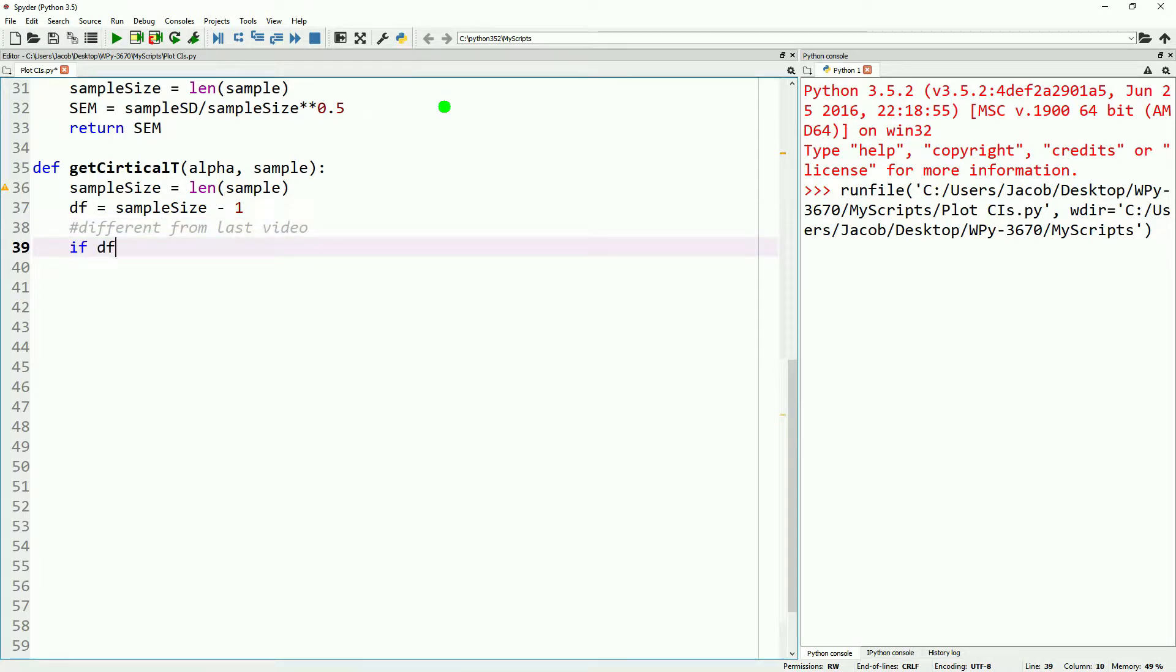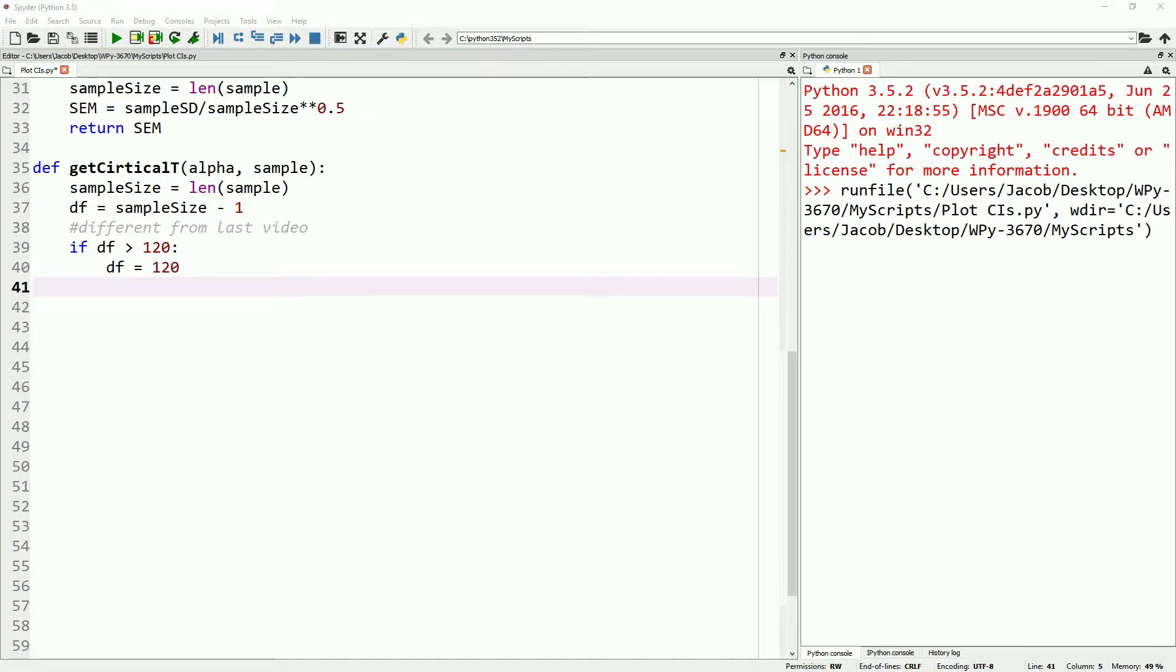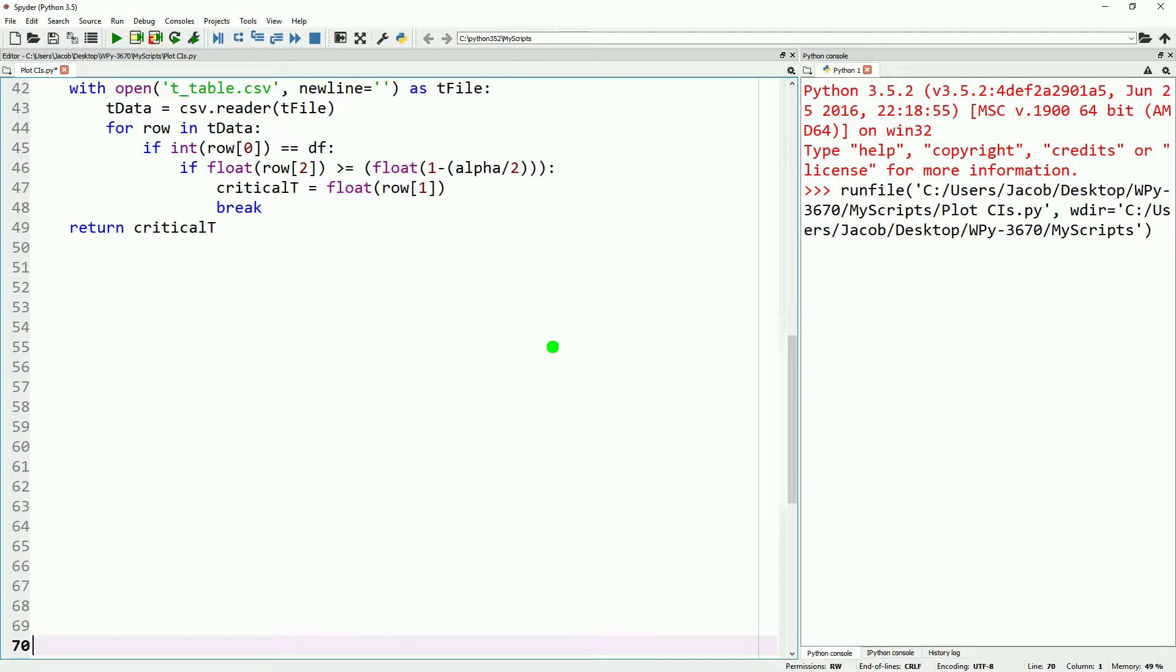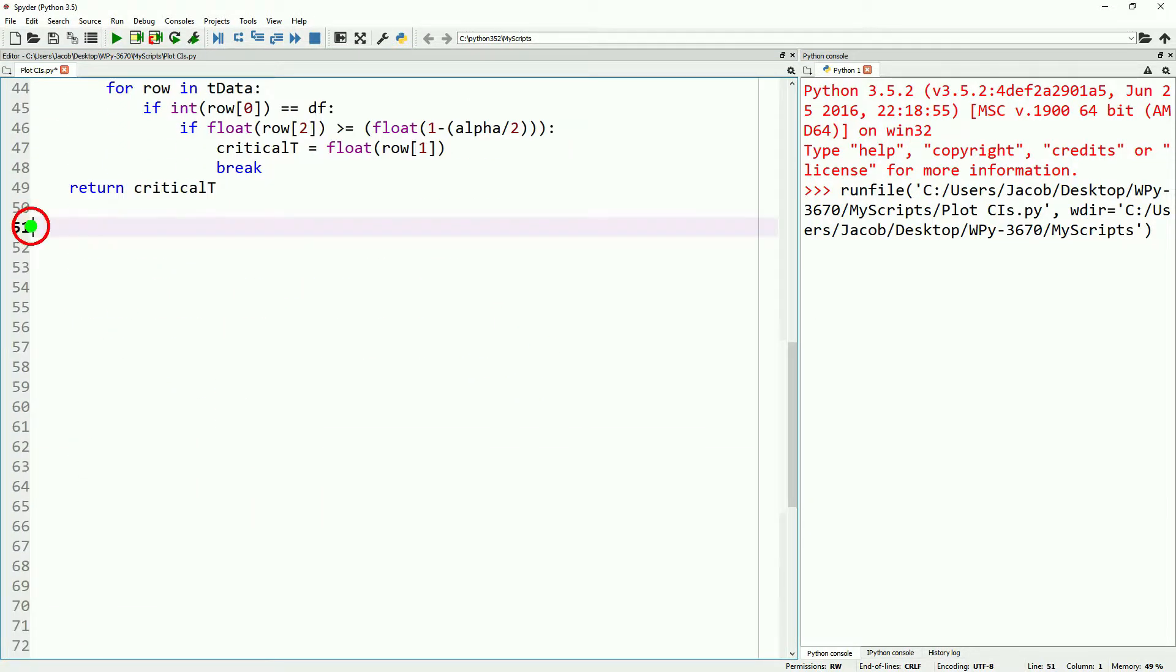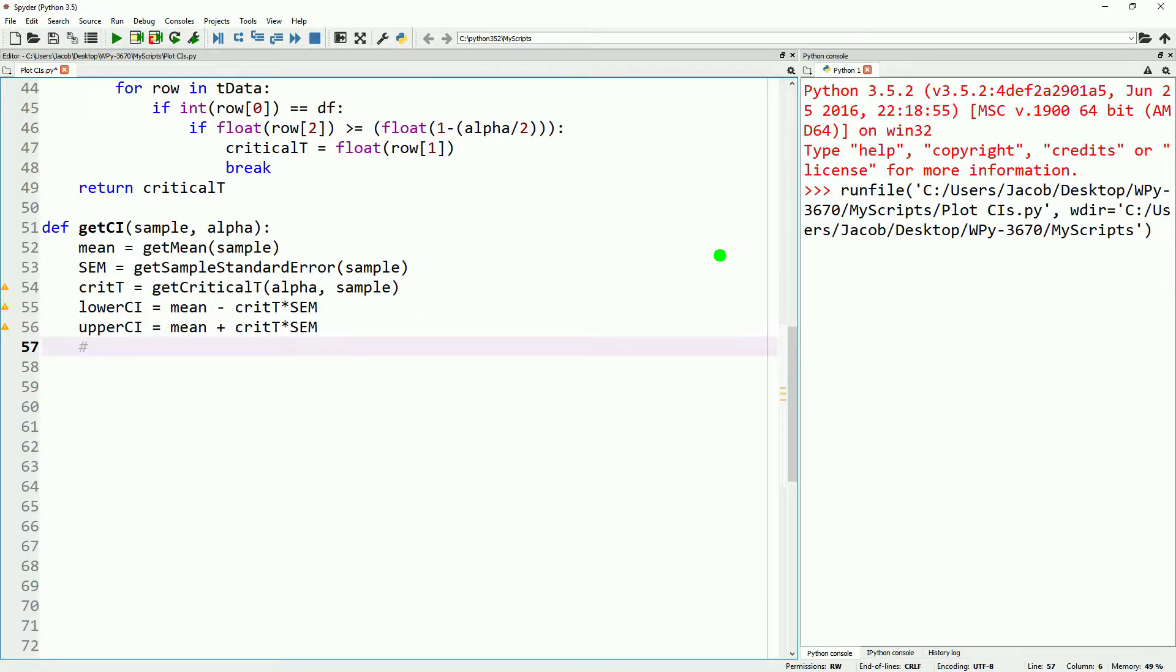So where this is different is we're adding in an if statement where if the degrees of freedom is greater than 120, then we'll just set the degrees of freedom equal to 120. Alternatively, you could also get a reference to the z table at this point as well. That'd probably be a little bit more accurate, but for sake of brevity, we're just going to do an if statement. The rest of the function is the same.